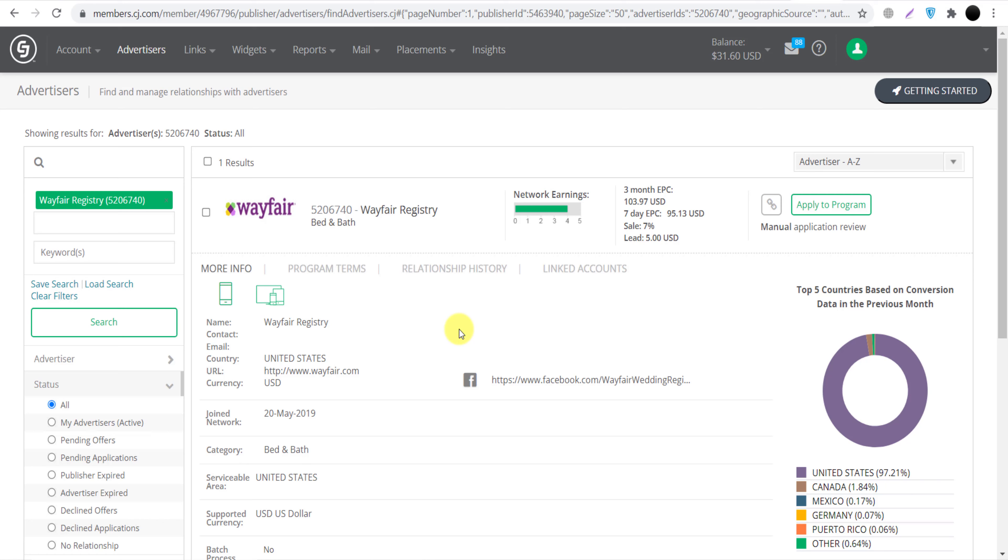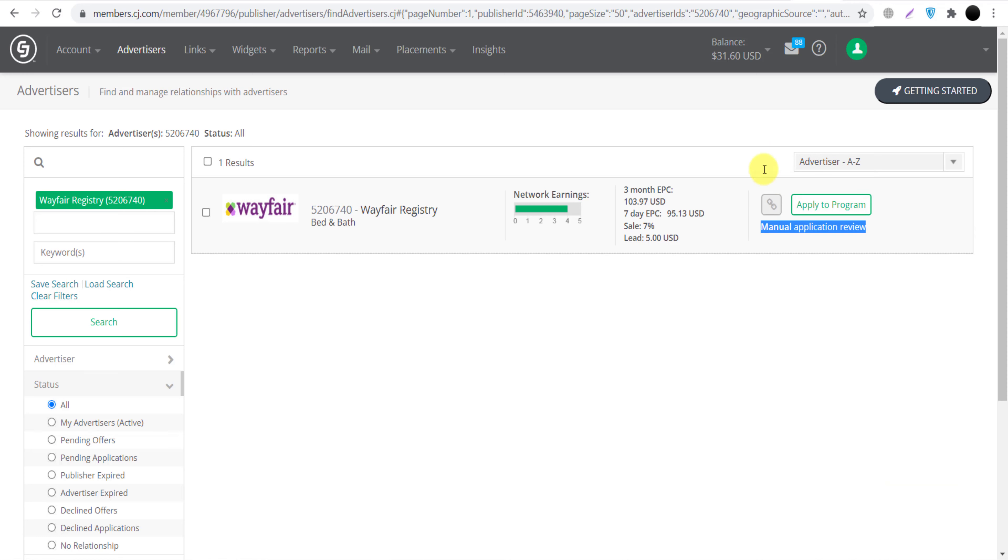And once you make money, you can withdraw your money into your bank account. So I hope you understand everything. Just click here 'Apply to Program' and you can apply for their program. They will review your application manually, so within one or two business days they will approve you.